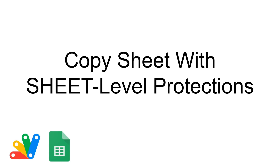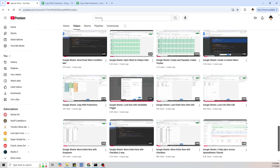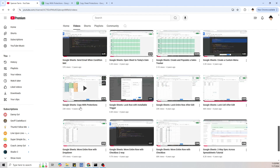This is how to make a copy of a sheet and retain sheet level protections. This comes from when I started making these videos — one of the first ones I made 4 years ago was how to make a copy of a sheet with protections, but that was range protections.